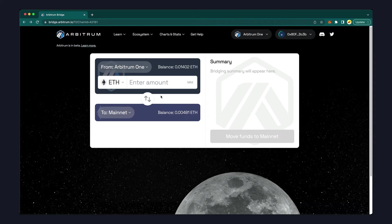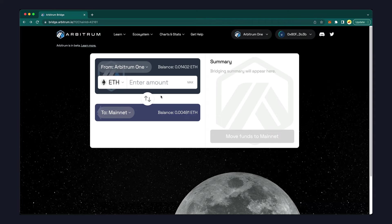Now that you have the Arbitrum network added to your wallet, there are a number of ways that you can transfer funds to that wallet. If you have funds in an existing layer 1 Ethereum wallet, you can use a bridge to make a transfer.